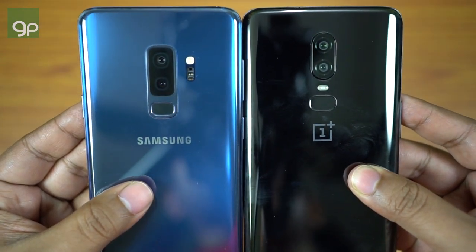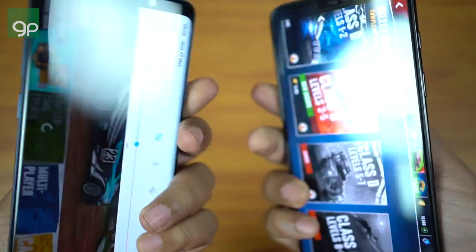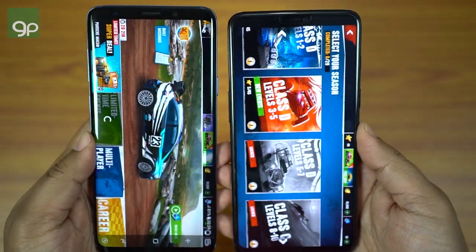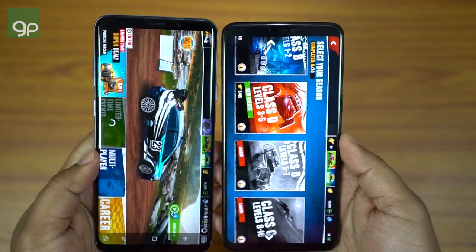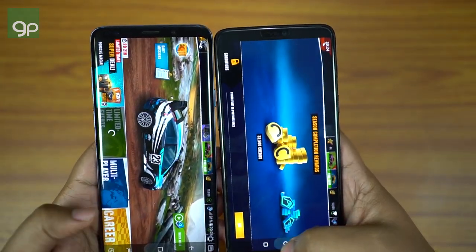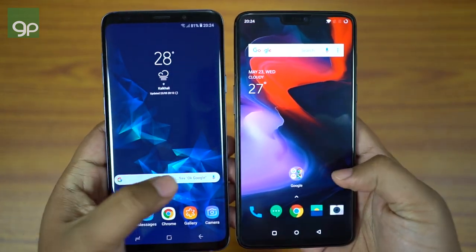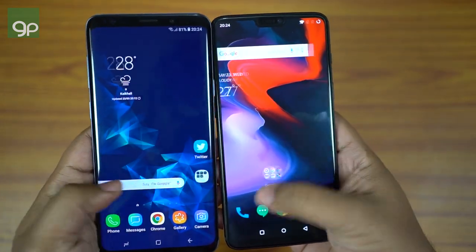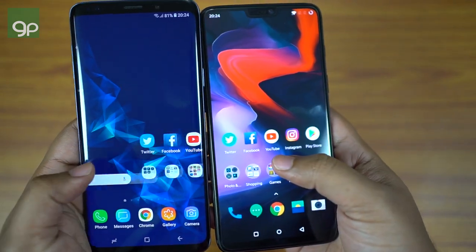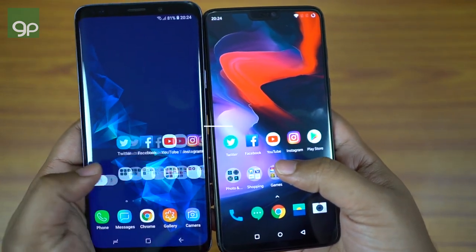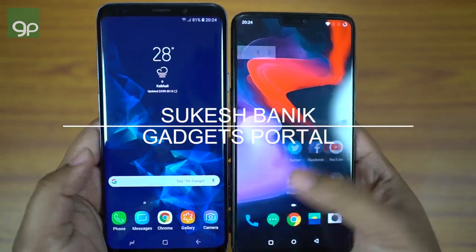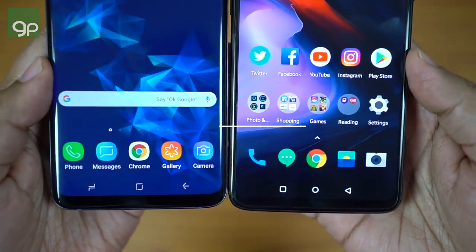That's all for now guys. Thanks a lot for watching. I hope you have enjoyed this video. OnePlus 6 is such an amazing device at this price point. I will upload a couple more videos on these smartphones. Make sure you subscribe and hit the bell icon. This is Shukesh signing off — keep in touch.